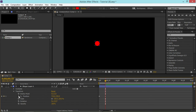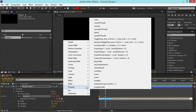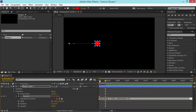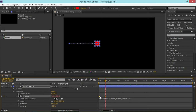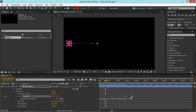So now I'm going to alt click on the stopwatch. Then I'm going to the expression language menu and I'm going under property and we can see a loop in and a loop out expression. I'm going to use loop out. If you want the loop to happen before your keyframes, then you need to use loop in. If you want the loop to happen after your last keyframe, then you need to use loop out.